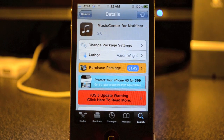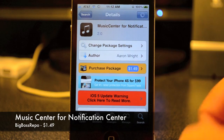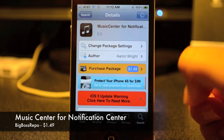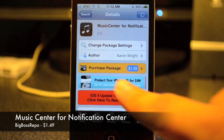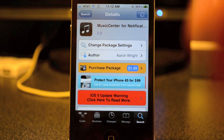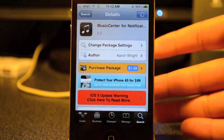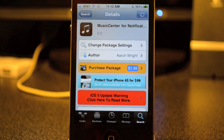What's up guys, JB Tech, back with another Cydia tweak. Today's Cydia tweak is called Music Center, and it's available on the BigBoss repo for $1.49. What this does is it gives you an extra little notification center widget — I should be calling these widgets from now on in my next videos.